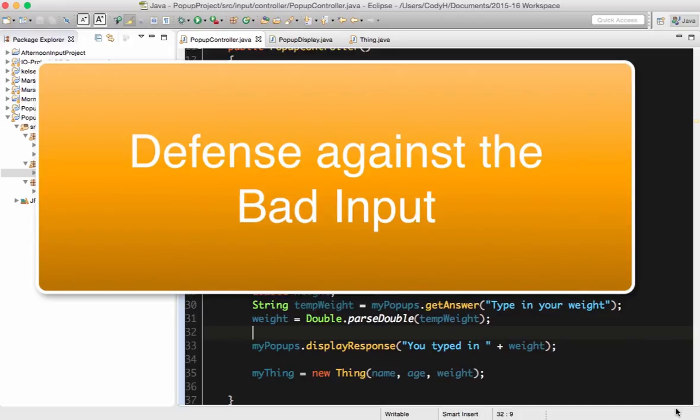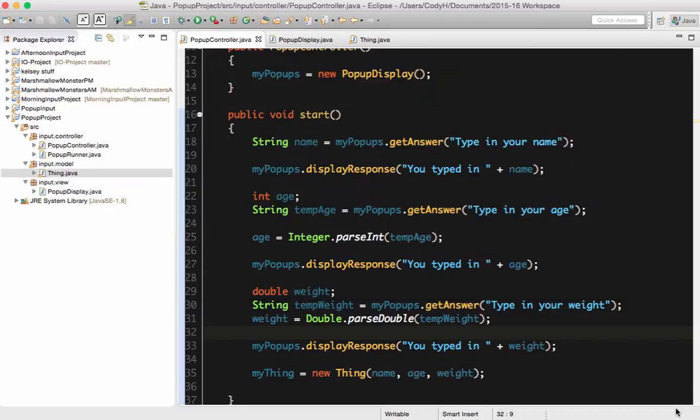We need to look at the idea of defending against bad code, because we can't guarantee that we as programmers are always going to type the right thing, nor can we guarantee that someone else is going to type in the wrong thing. So we have to practice defensive coding, or defense against bad input.